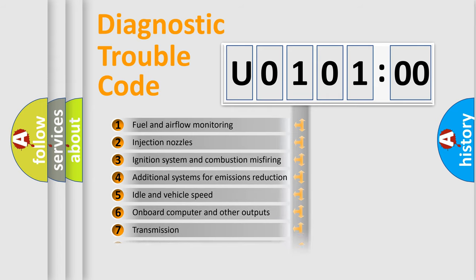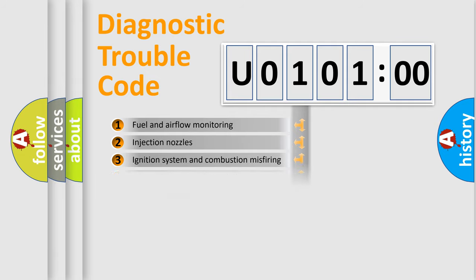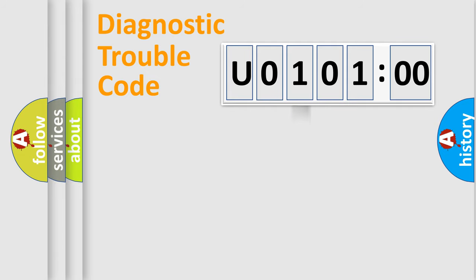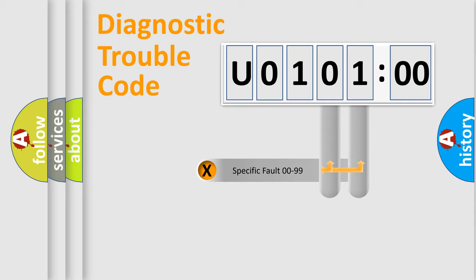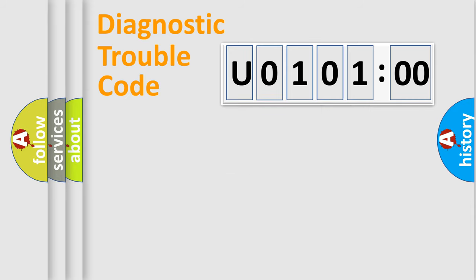The distribution shown is valid only for the standardized DTC code. Only the last two characters define the specific fault of the group.